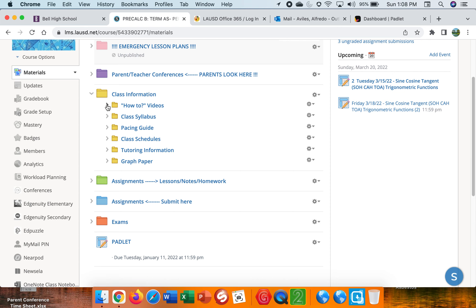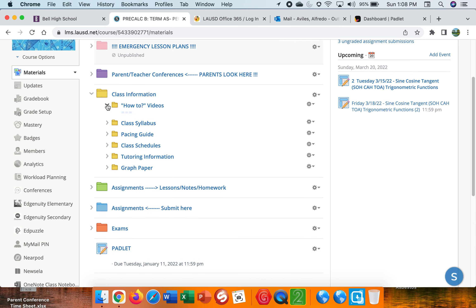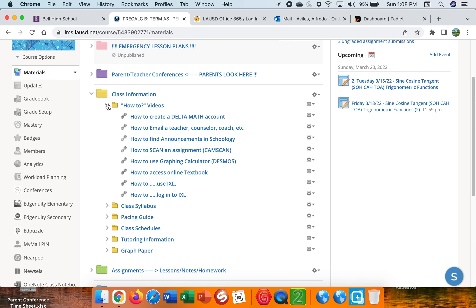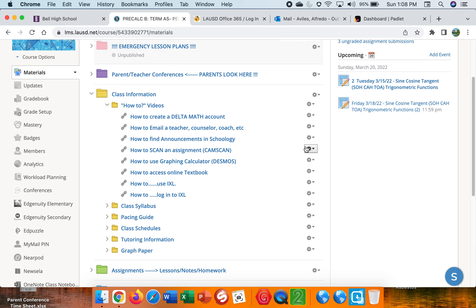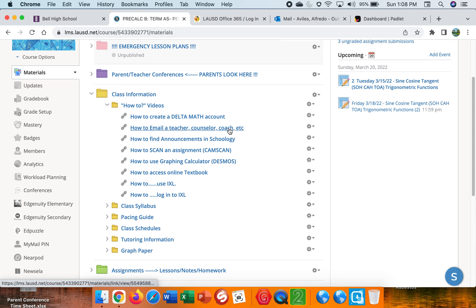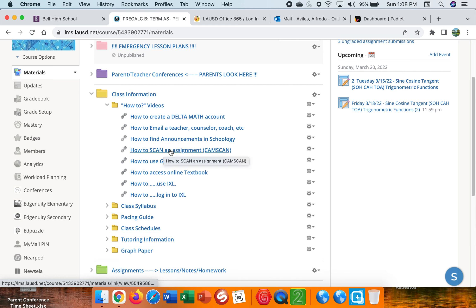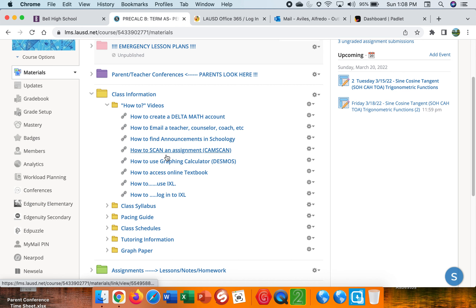I created how-to videos in the beginning of the semester. Some students didn't know how to create a Delta Math account, which is an online platform that we use that has math problems and worksheets that I create. So sometimes they forget how to create an account or for students that missed it, how to email their counselor or a coach or any other staff member. Most importantly, this one, how to scan their assignments. How do they submit their assignments that they do at home on a piece of paper? How do they scan it and how do they submit it into Schoology? Well, here's a how-to video, how to do it.